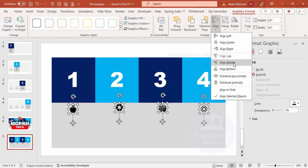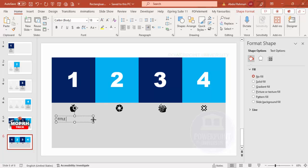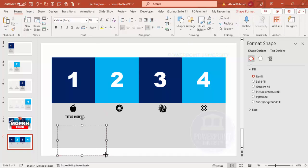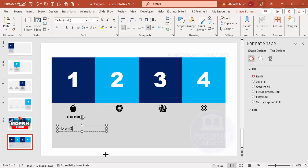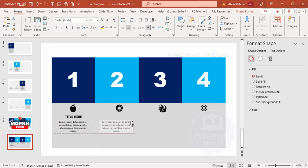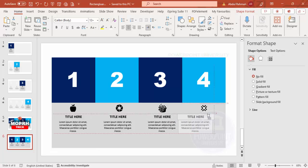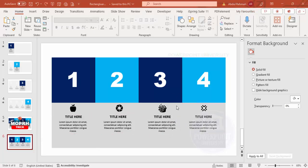Go to Insert > Text Box and add a title. Make it center-aligned and bold — you can choose any font of your choice. Then insert another text box and add some detailed text using Lorem Ipsum. Reduce the font size, center-align it, and place it exactly below the title. Hold Ctrl+Shift and drag copies for options two, three, and four.